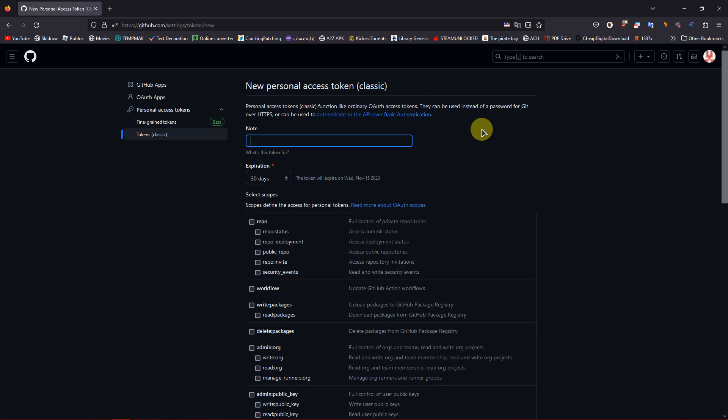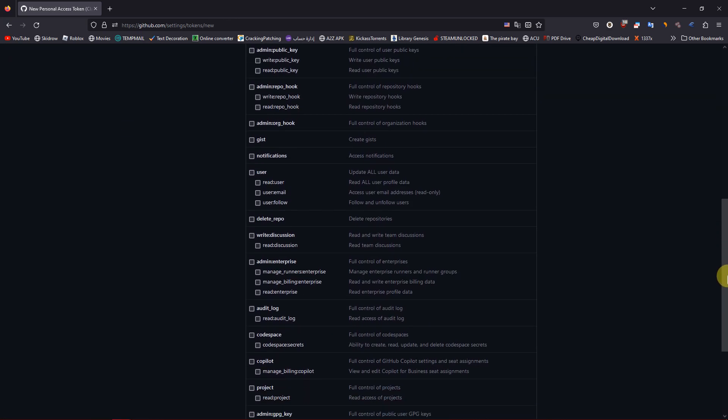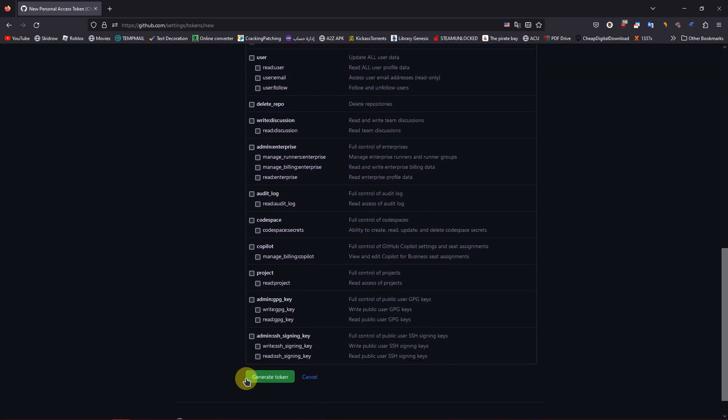Once you're done, click on Generate Token and you are finished. So that's it for today's tutorial.